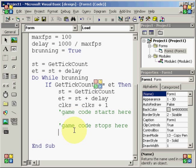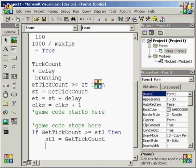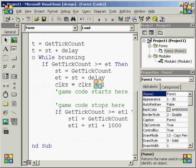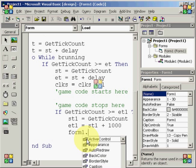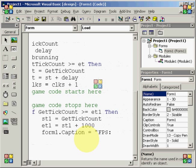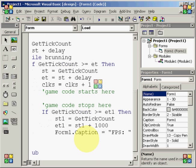So, after you got that, we are going to go below that last comment and type if get tick count is greater than or equal to et1, then st1 equals get tick count and et1 equals st1 plus 1000. Then under that, we're going to type form1.caption equals, apostrophes, fps, colon, space, apostrophes, and symbol, clks, and enter. And then clks equals zero.